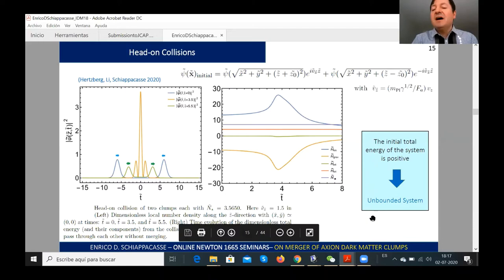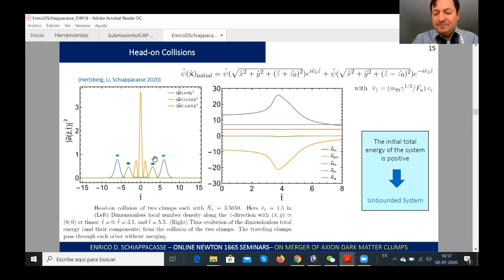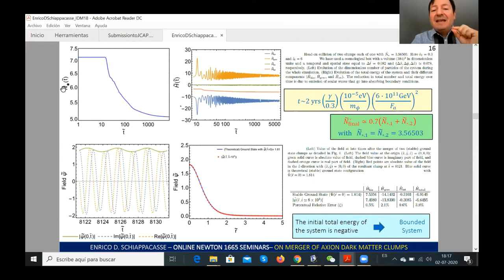In the snapshot of the local number density, when the total energy is positive, the two clumps collide but pass through each other and there is no final merger. However, when the initial total energy is negative, merger occurs. We show the evolution of the total number of particles with respect to time. At coalescence there is violent relaxation — a burst of particle ejection from the center, absorbed by the sponge. The rate of ejected particles dN/dt is initially of order 10⁻¹ to 10⁻², which is very high, then slows and asymptotically approaches 10⁻⁷ to 10⁻⁸.